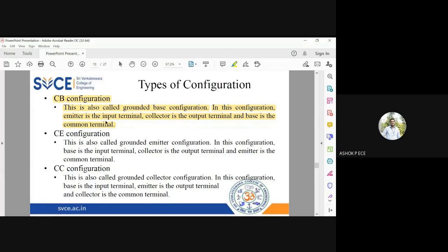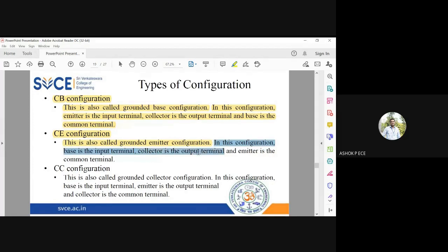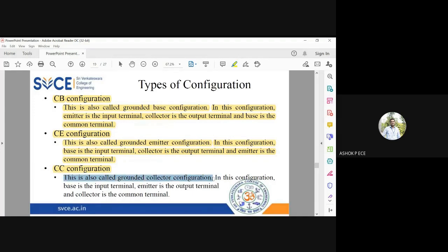Common Emitter configuration is also called Grounded Emitter, because the emitter is the common terminal. In this configuration, the base is the input terminal and the emitter is the common, meaning grounded, terminal.